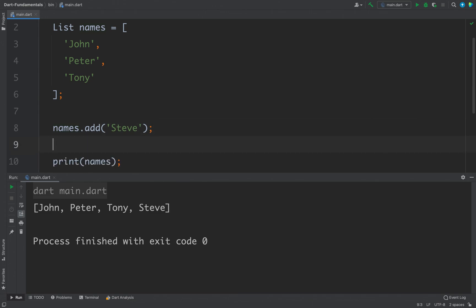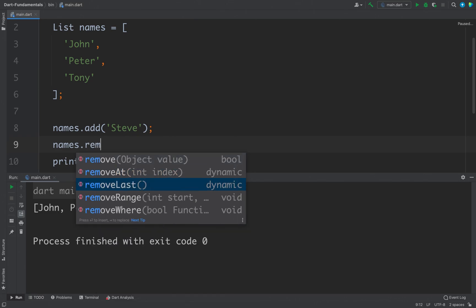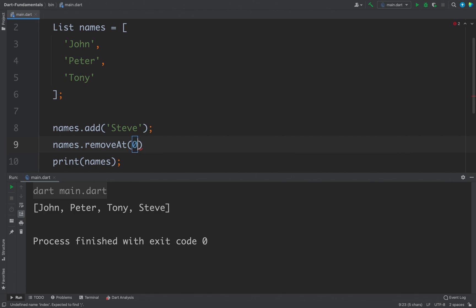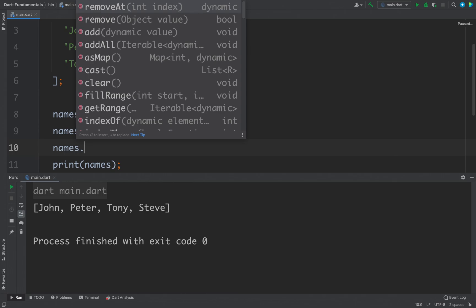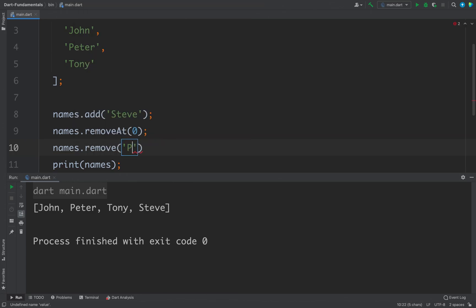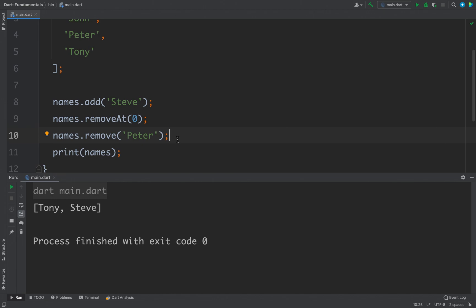You can also remove an existing item using 'names.remove()'. To remove an item you can either pass the object or pass the index. For example, I want to remove the first element and also remove Peter. If I run the code we only have two elements now because two elements were removed. So in Dart a list is dynamic — you can add or remove items freely.